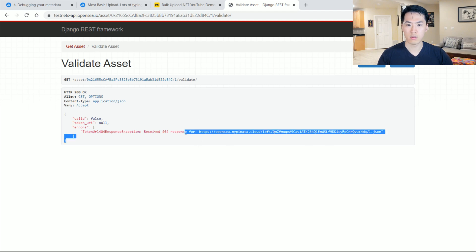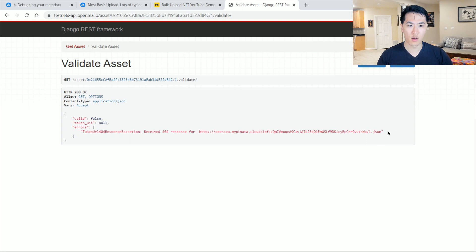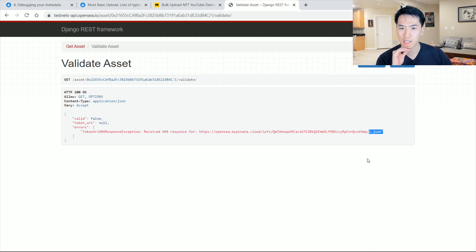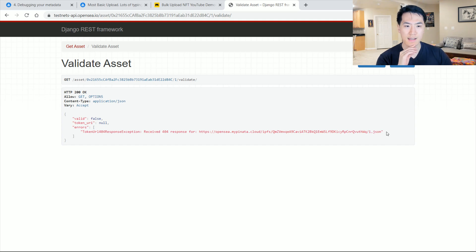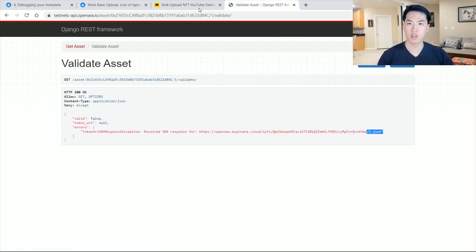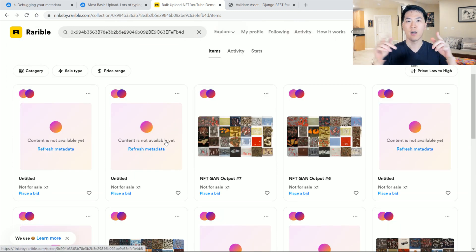One thing I noticed is that OpenSea only sees the JSON file as a numerical number rather than hexadecimal, which might be a bug on OpenSea's end. If you know of a solution, let me know in the comments below. Rarible is working fine. Hopefully this was helpful — see you in my next video.